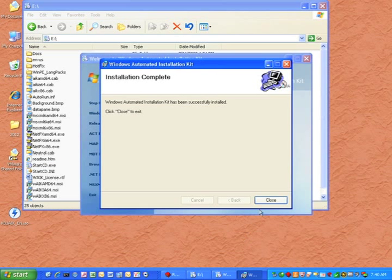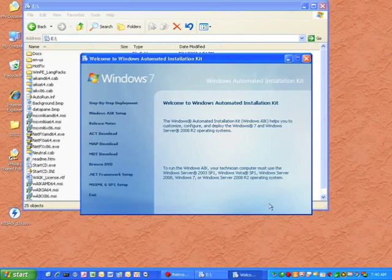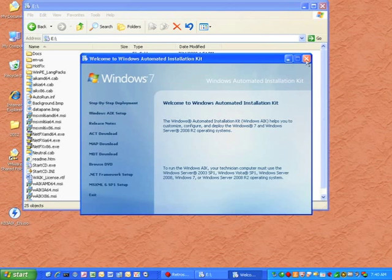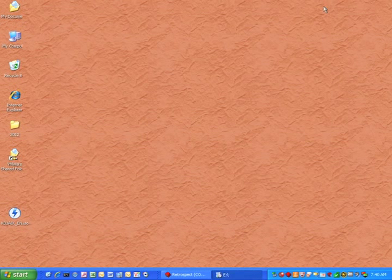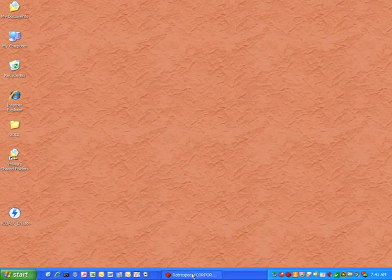Once the install is done, click Close. You can close the other windows and then return to Retrospect.